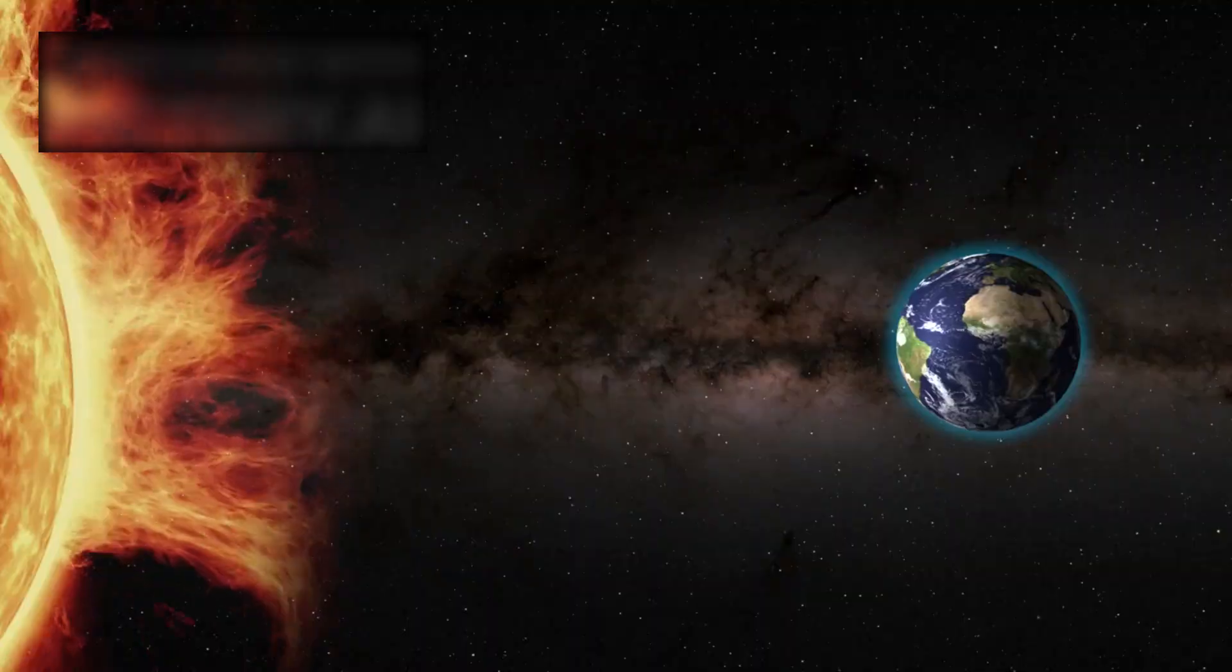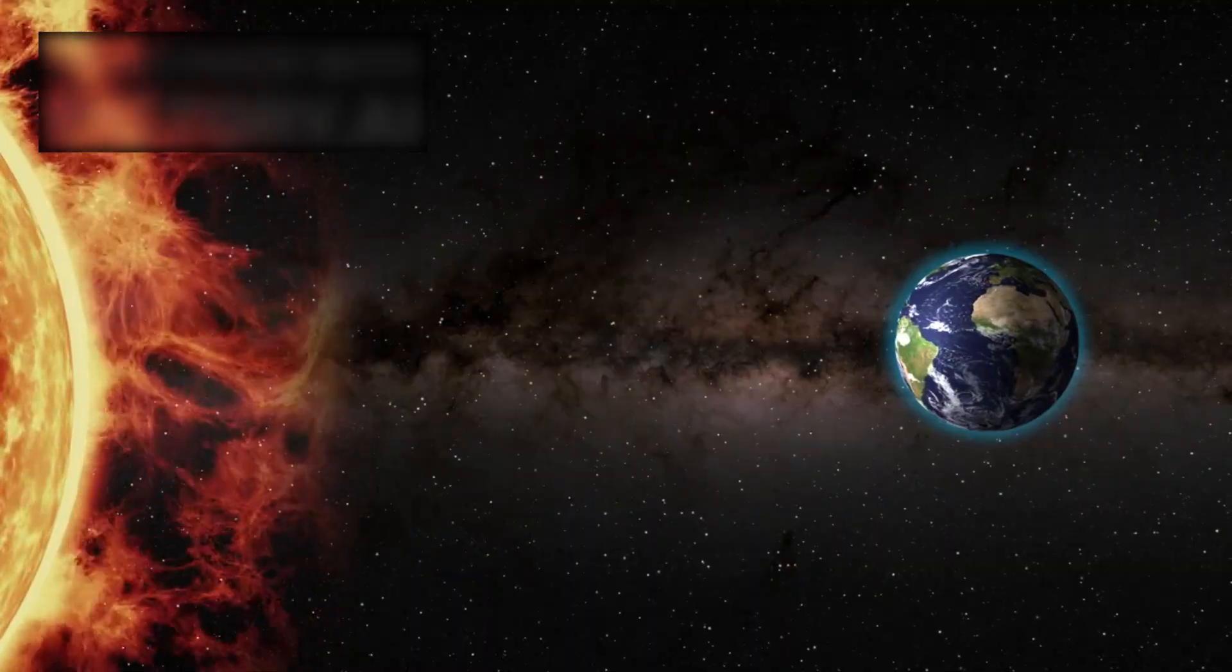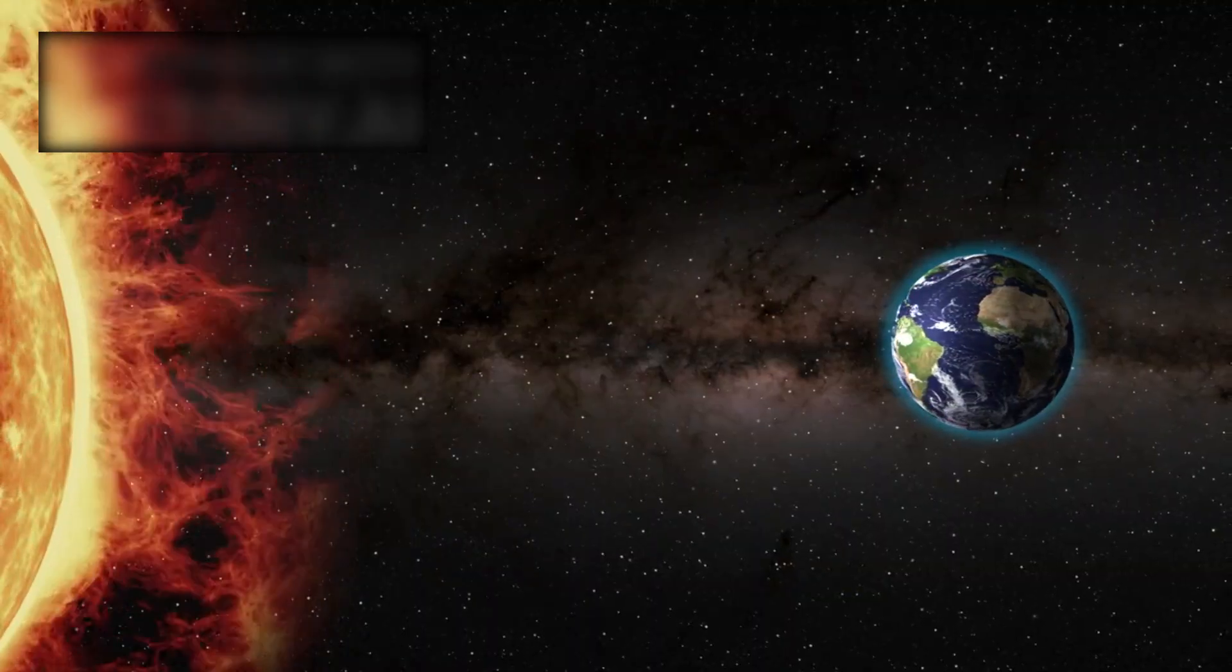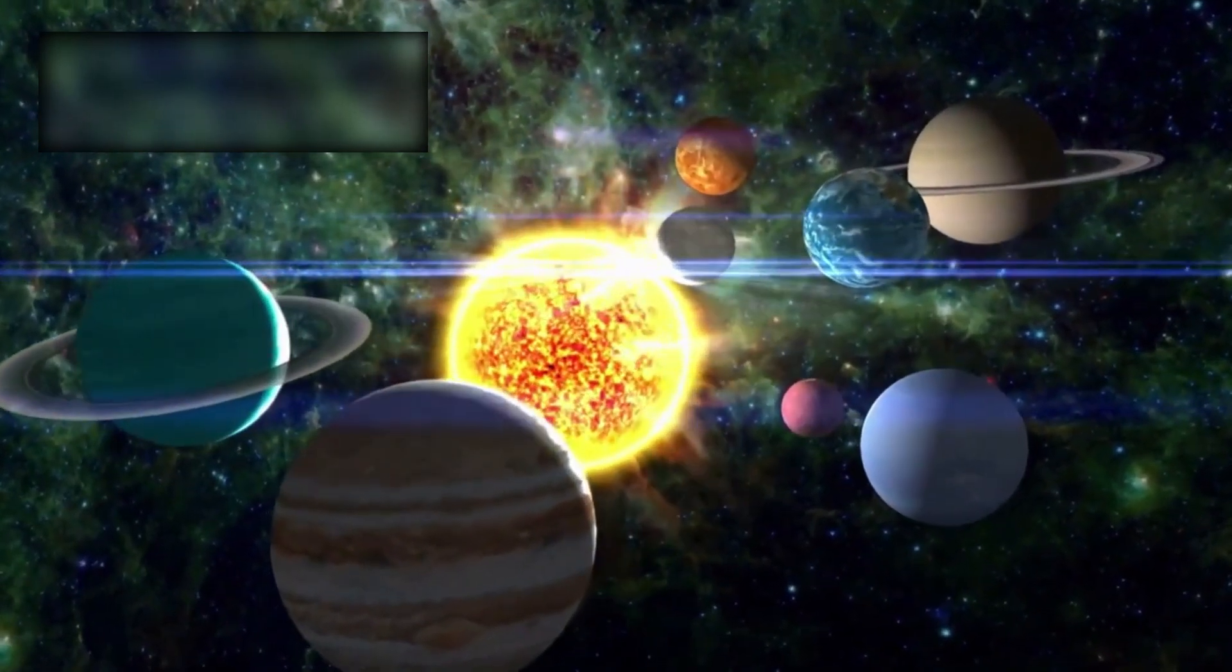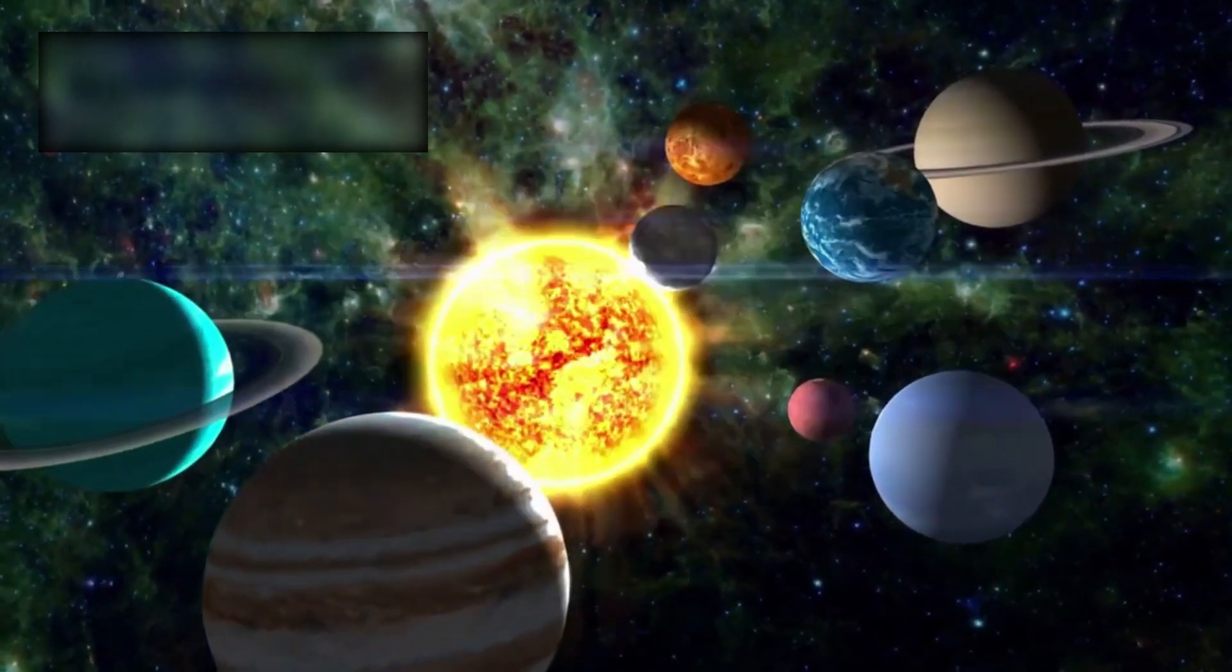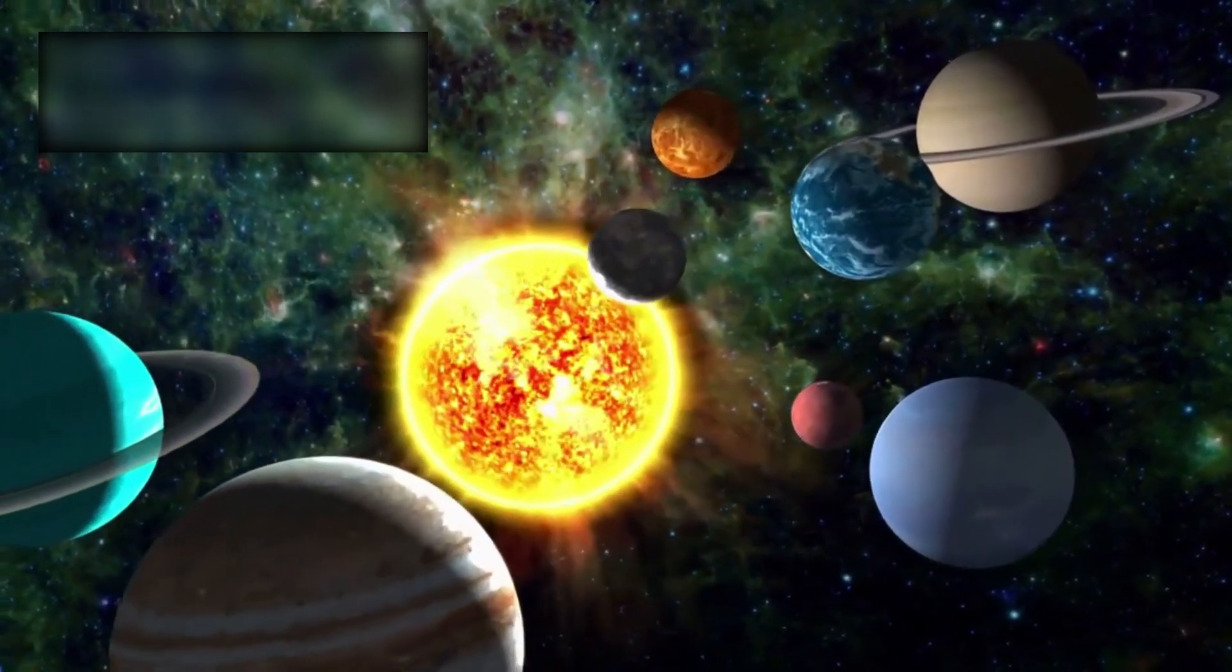Did Voyager truly cross into interstellar space, or is it still inside the sun's reach, caught in some strange boundary layer we barely understand? Voyager's data hints that the edge of our solar system is far more complex than the simple bubble scientists once imagined.